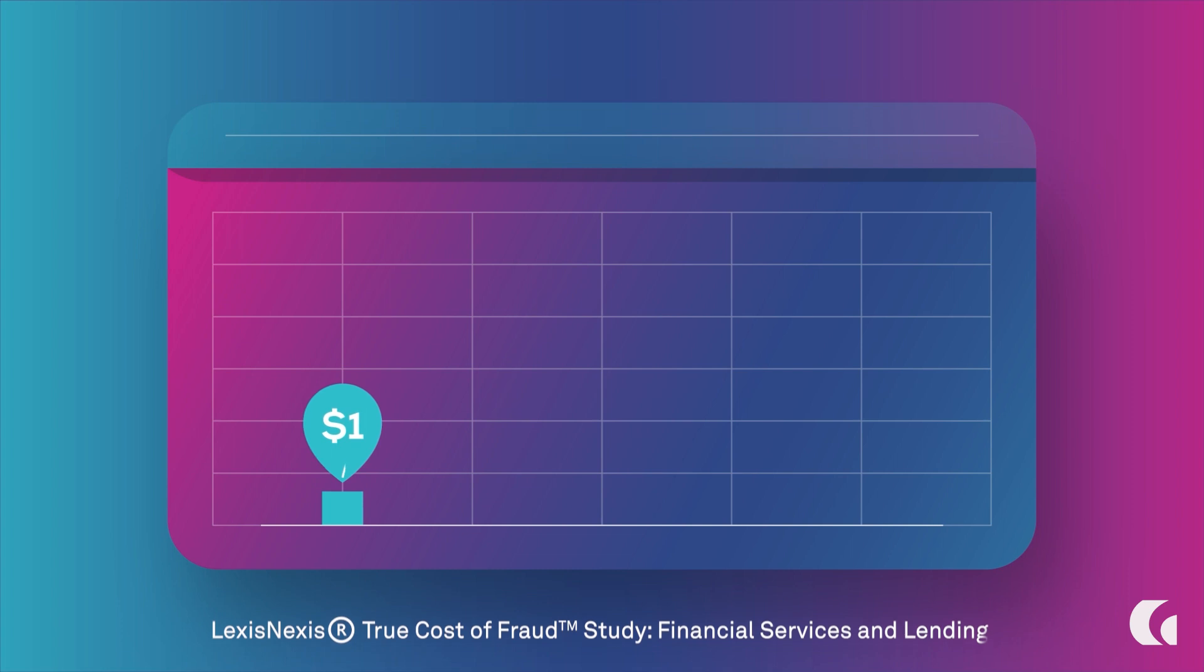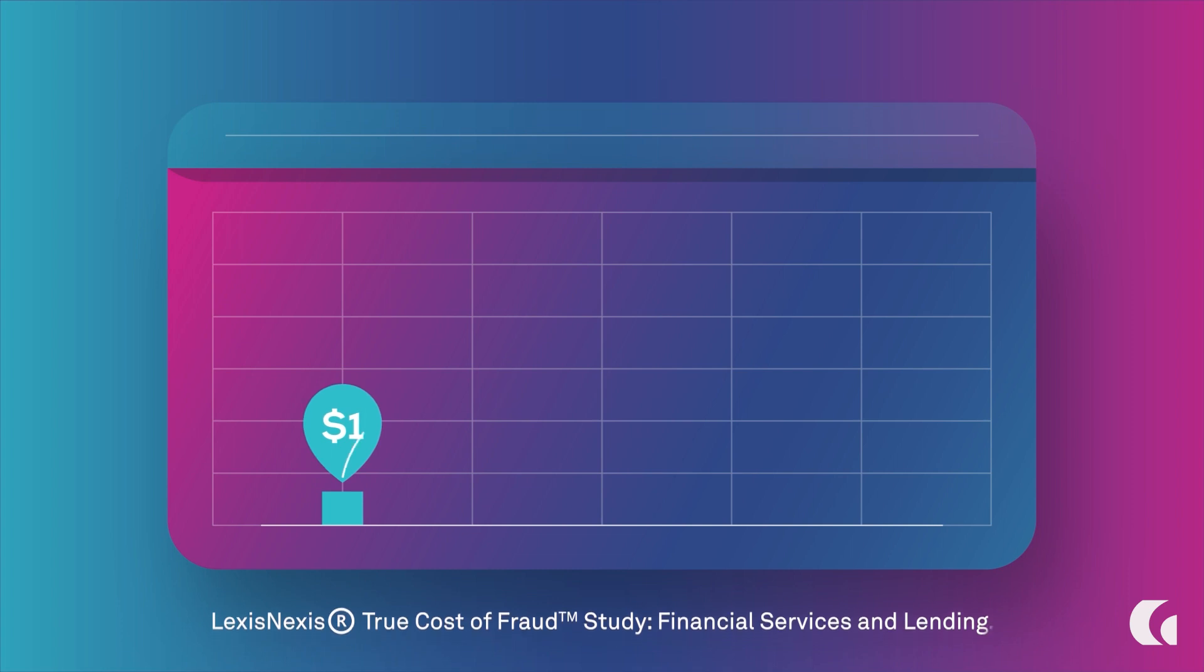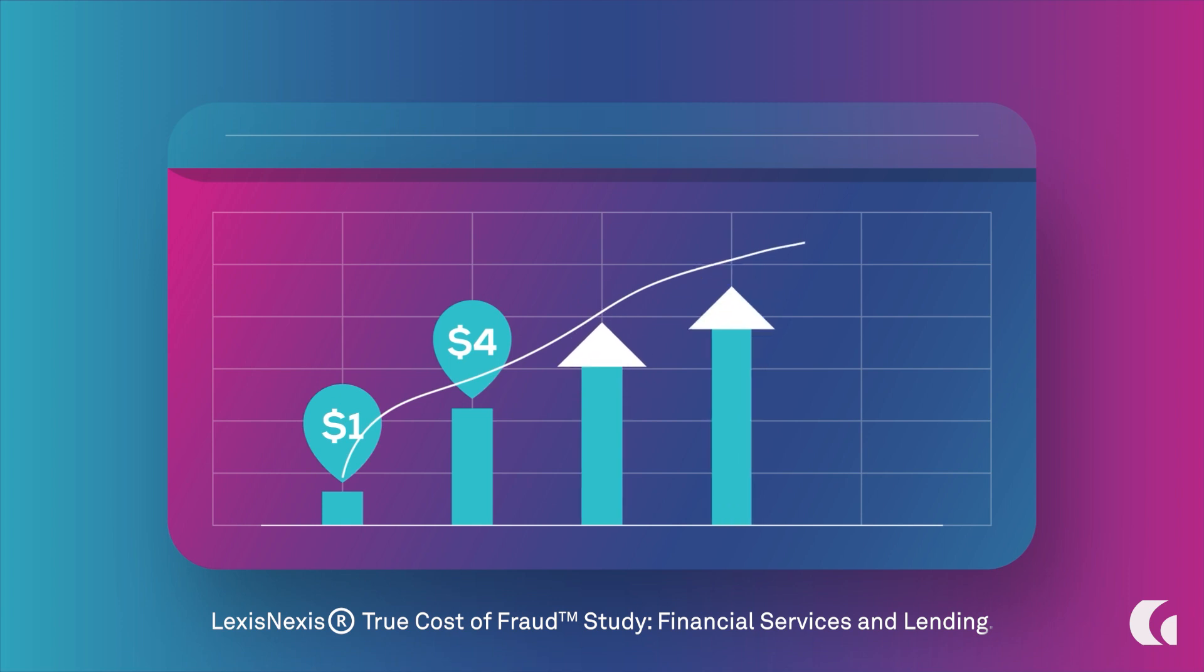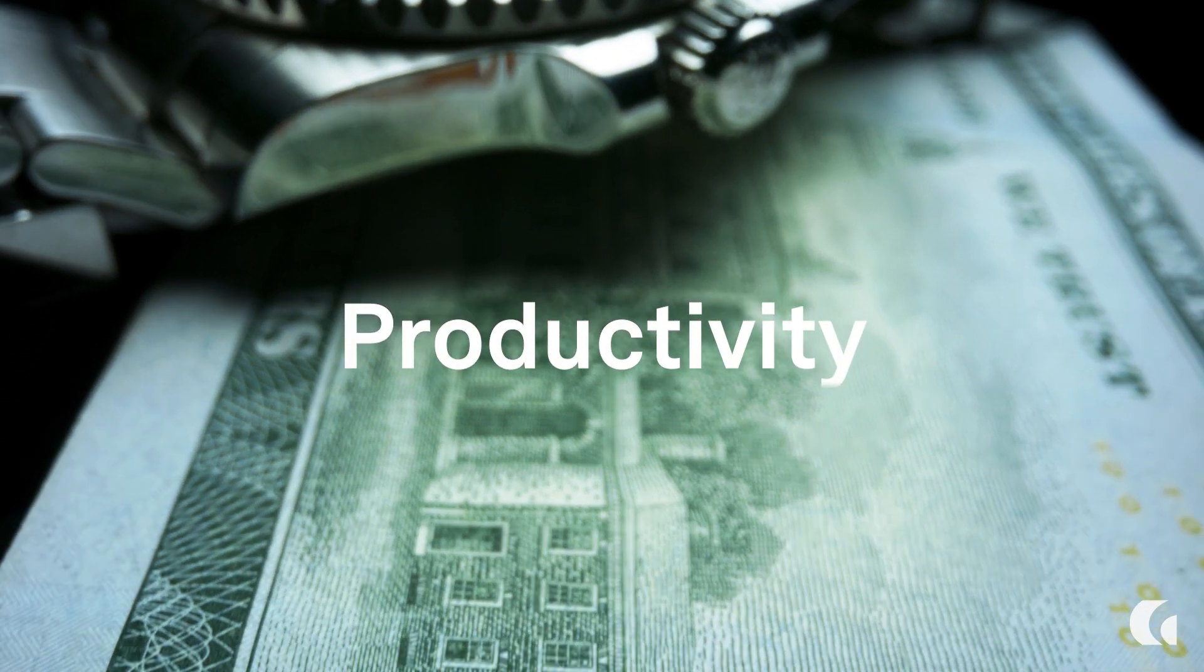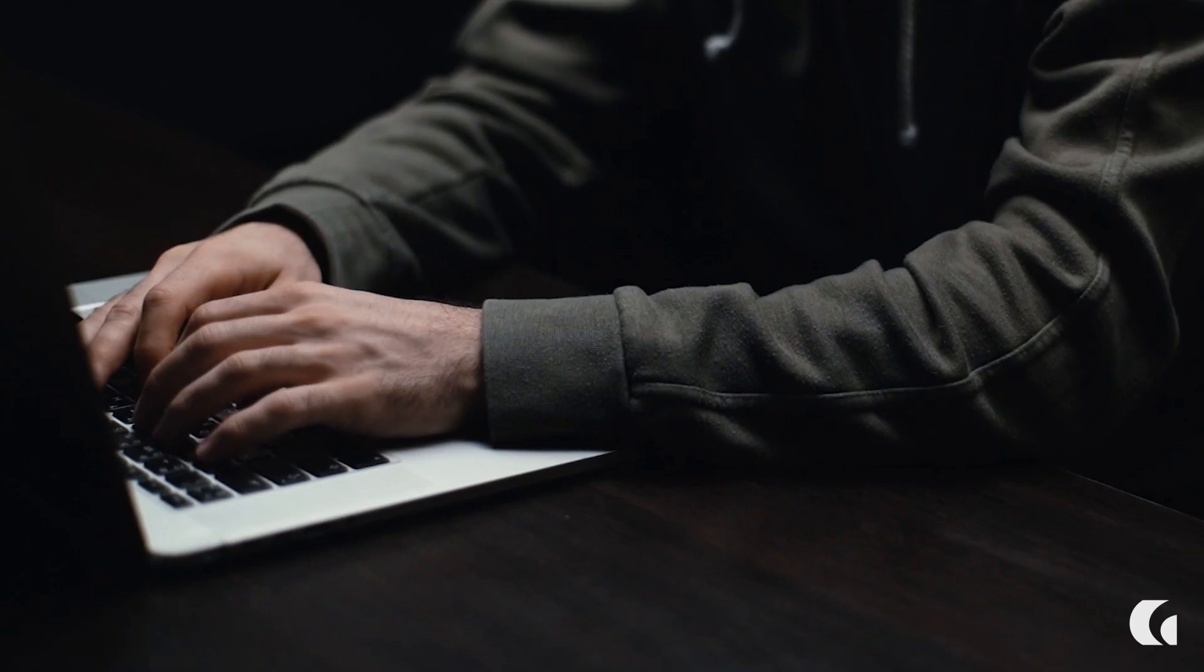According to LexisNexis, even $1 a customer loses to fraud will cost their financial service provider four times that much. And that number is growing. That's time, money, productivity, reputations, and customer relationships down the drain.